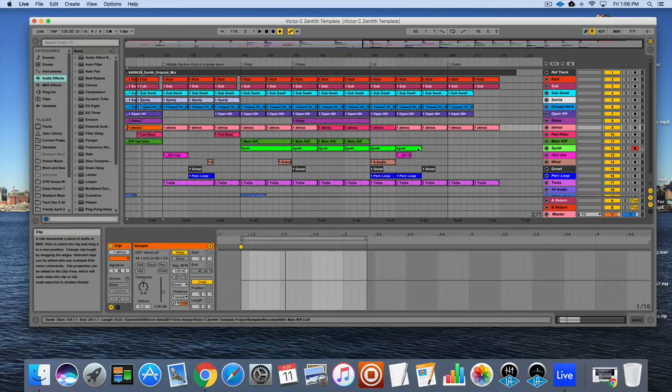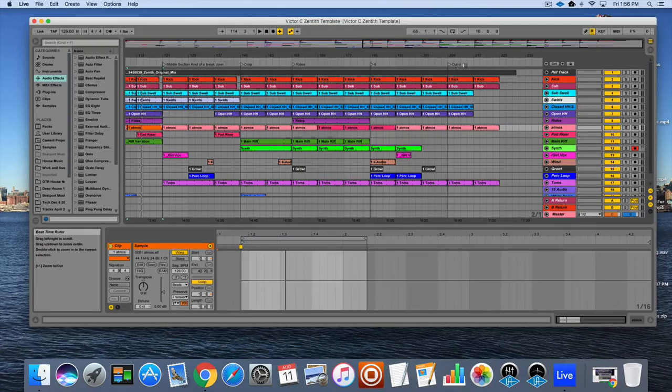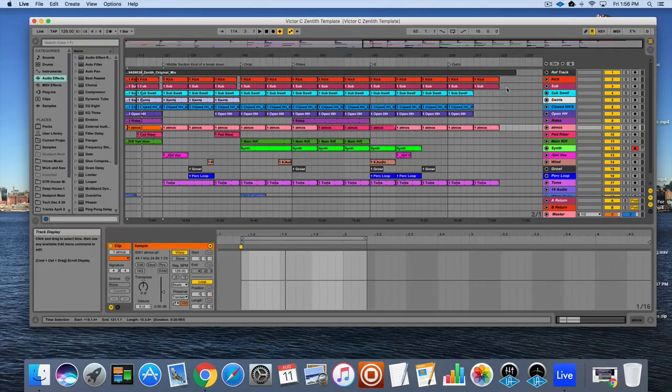The main riff disappears. The supporting synth plays for about 16 bars and then we have the DJ outro of the tune.